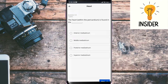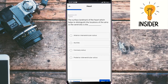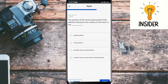The heart within the pericardium is found in the middle mediastinum. The surface landmark of the heart which helps to distinguish the location of atria versus ventricle is the coronary sulcus. The portion of the serous pericardium that adheres directly to the surface of the heart is the visceral serous pericardium.